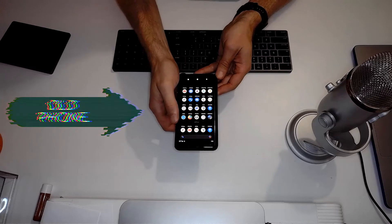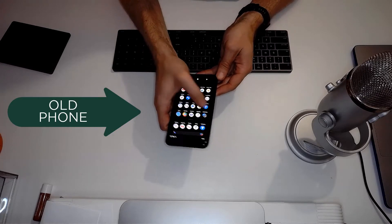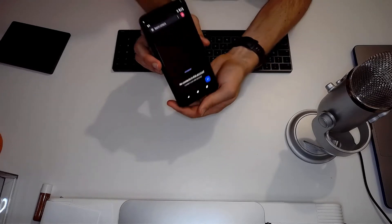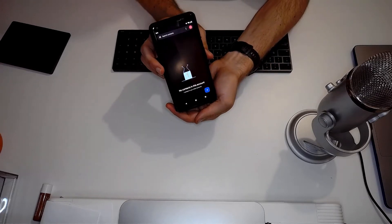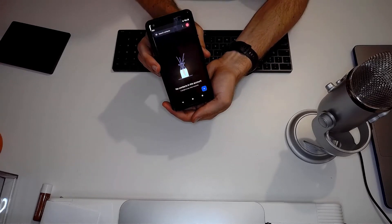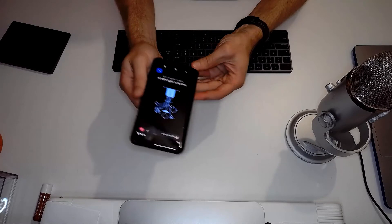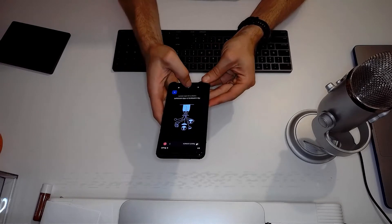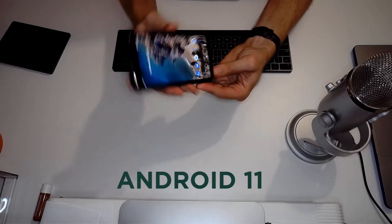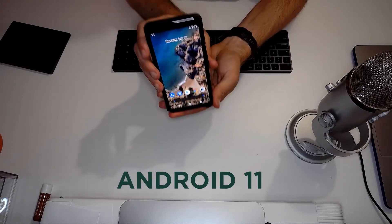This is my trusty old Pixel 2 XL. I'm going to use it to demonstrate how to make a contact. I'm currently using the Android 11 operating system.